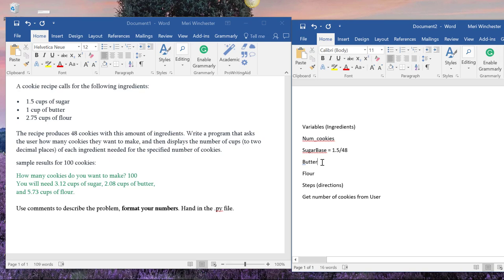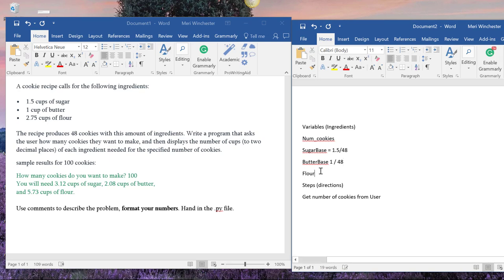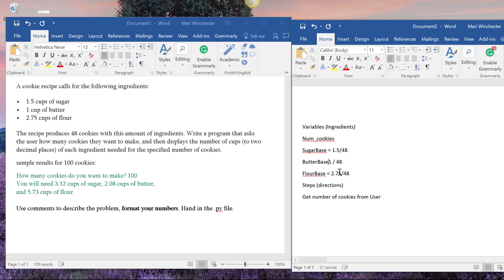Butter would equal 1 divided by 48. So that would give us the actual ingredients for one cookie.